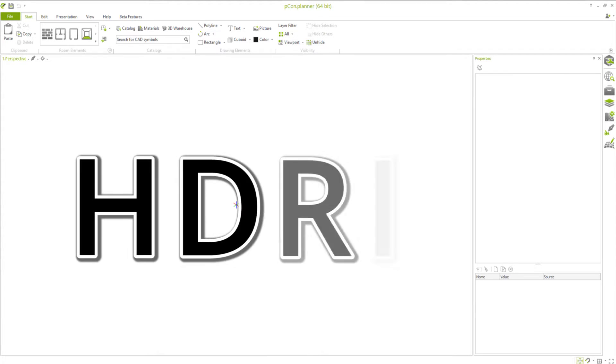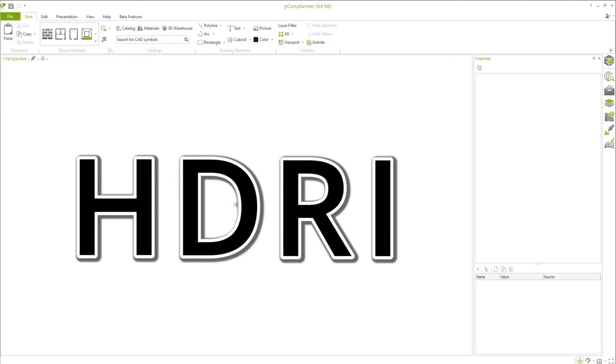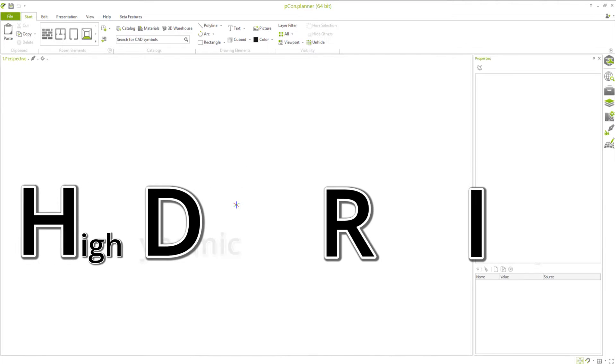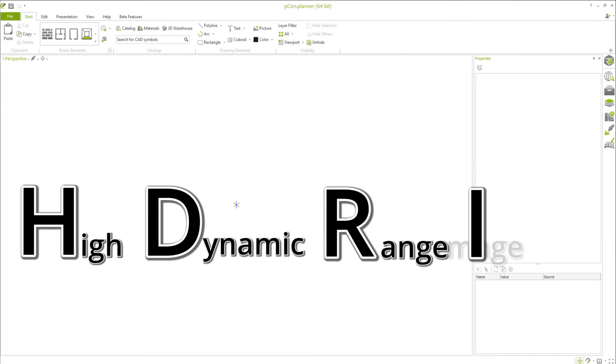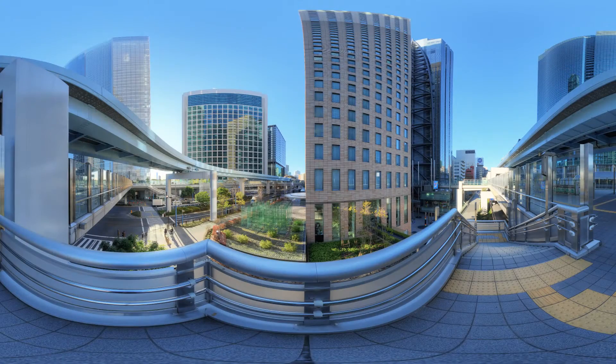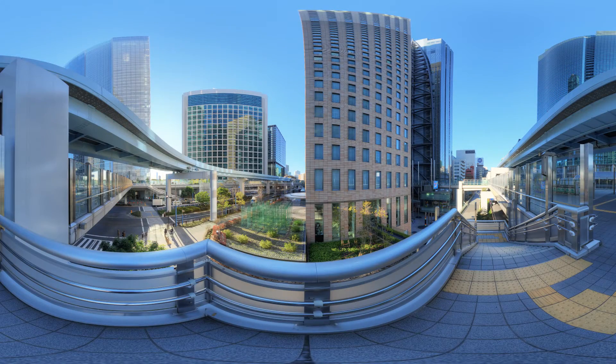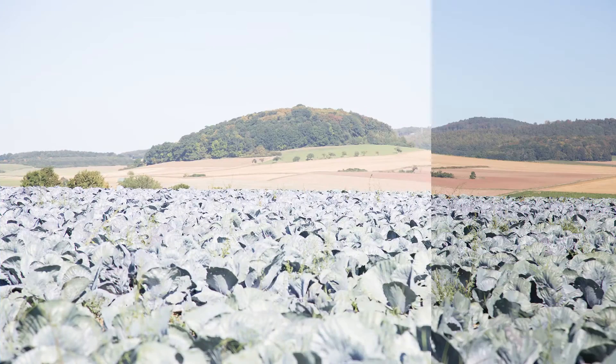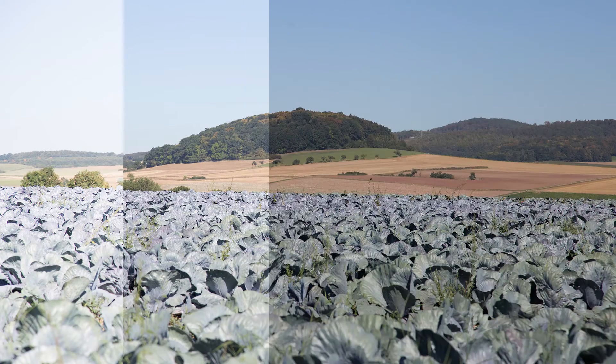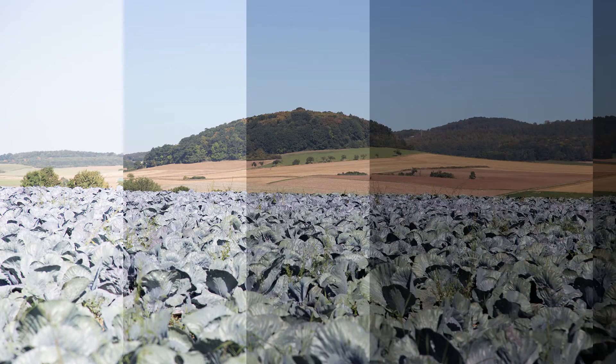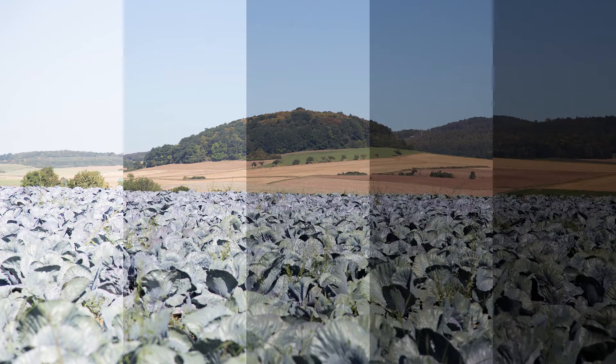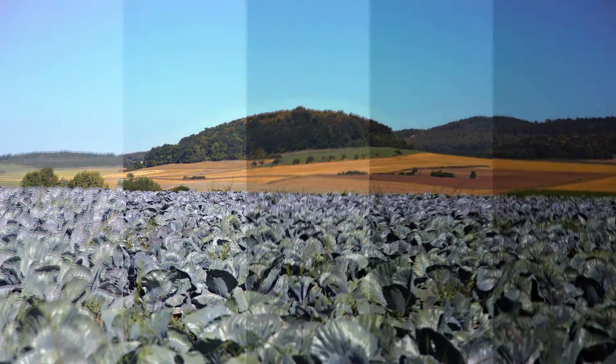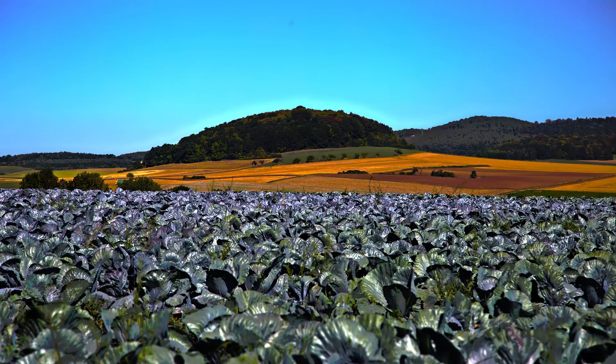HDR or HDRI refers to high dynamic range images. These images contain a higher brightness dynamic, which creates a more intense and realistic lighting effect. Normally, such a high contrast image would be reached by combining various exposure levels with the same scene.